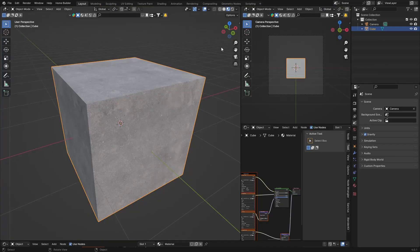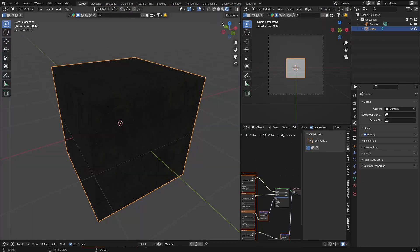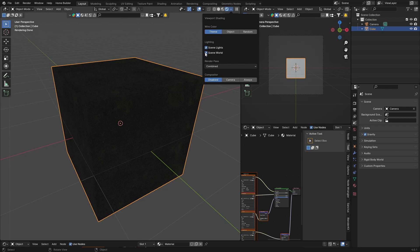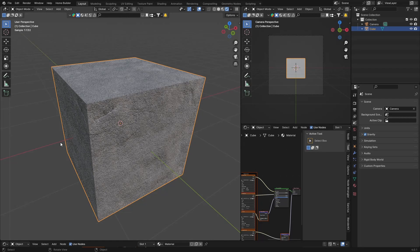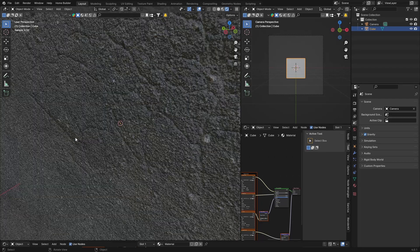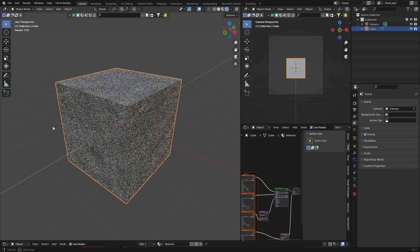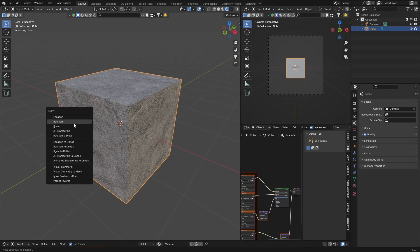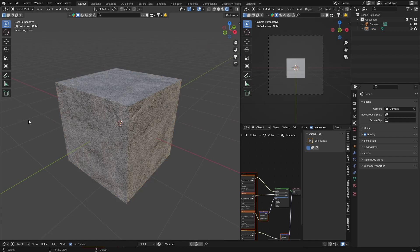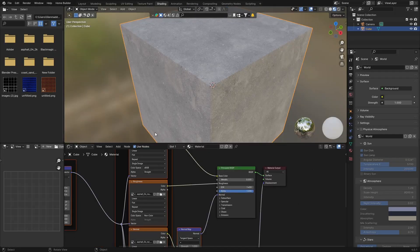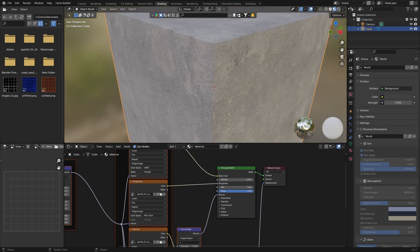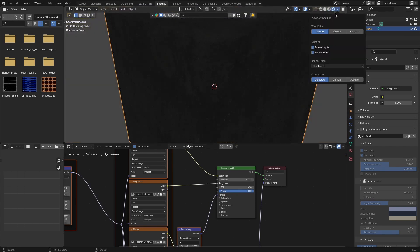If I go to Layout, boom, look how nice and detailed the material looks. Also go Ctrl-A, Apply the Scale.